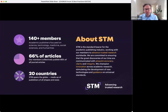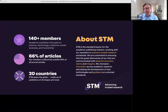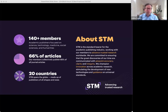Thank you very much, Howard, and thank you all for joining. My name is Hilka Kurs. I'm the Chief Information Officer for STM Solutions, part of the STM Association. We're a global association for academic scholarly publishers with over 140 members worldwide, really committed to advancing trusted research. Research data, we feel, is an important element of that mission.